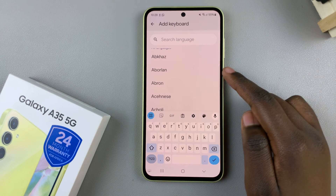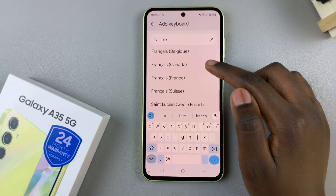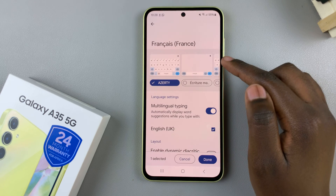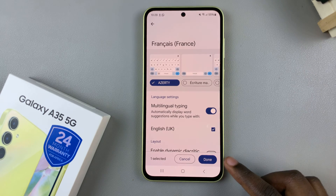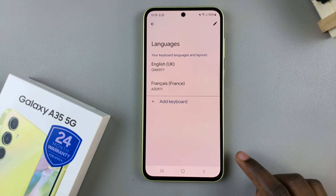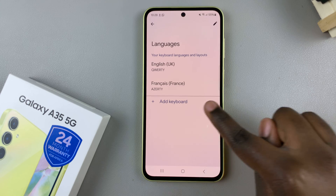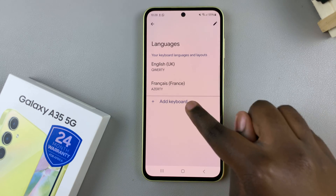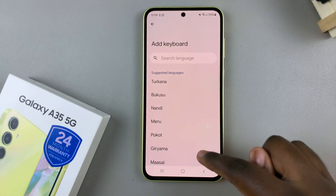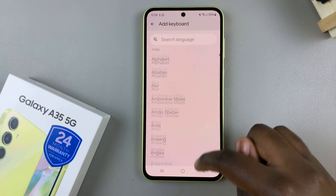Once you've found a language, tap on it, then tap on it again to add it as a keyboard. You can add as many languages as you wish.